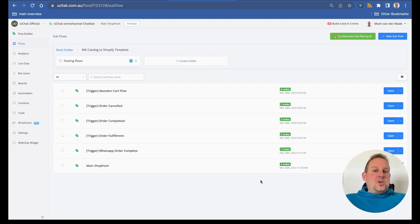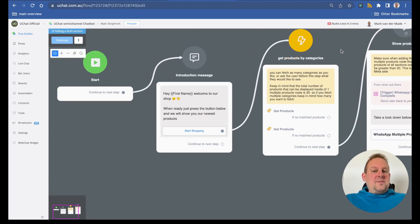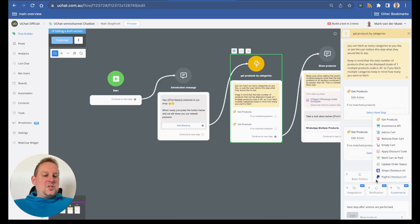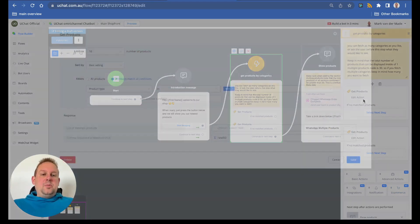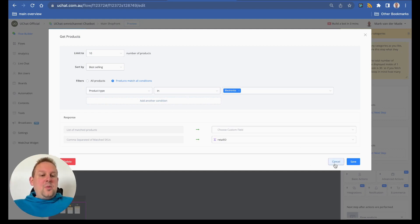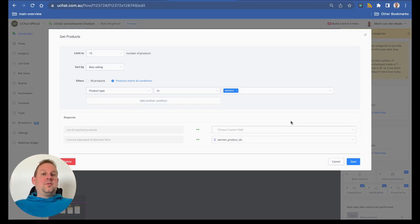Let's start with the main shop front. It is just three nodes: an introduction message where users can start shopping, and then it is important to get the products. You can find this action by going towards the action block, then e-commerce, and select 'get products.' You can fetch products by category — we added two categories, electronics and women's wear, which are synced from the Facebook product catalog and are actually categories inside your Shopify store.